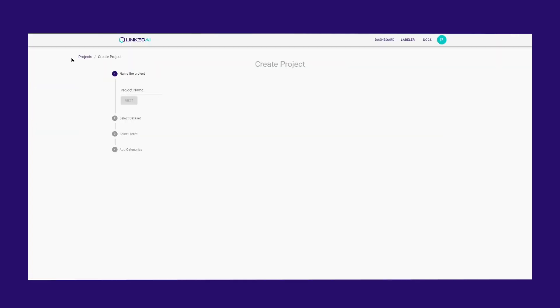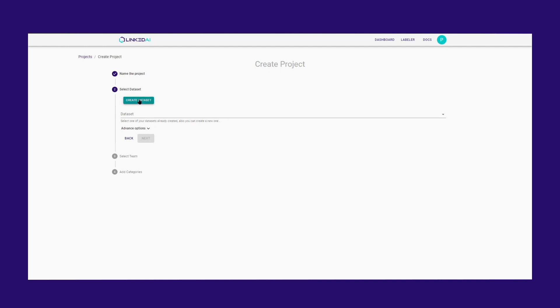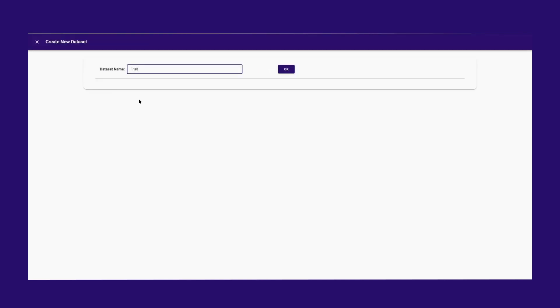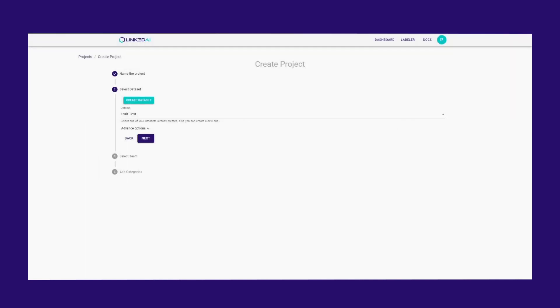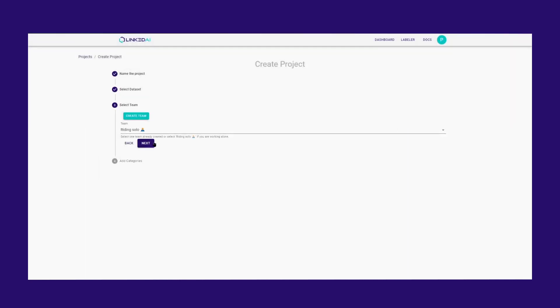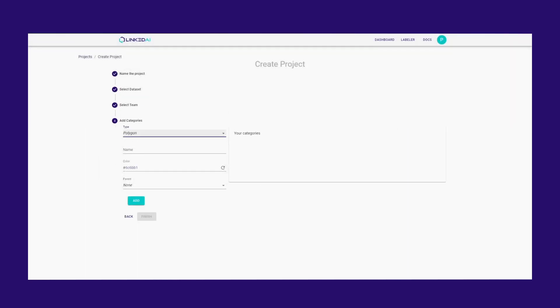Let's start by creating our project and dataset. Select Polygon from the labeling type options.